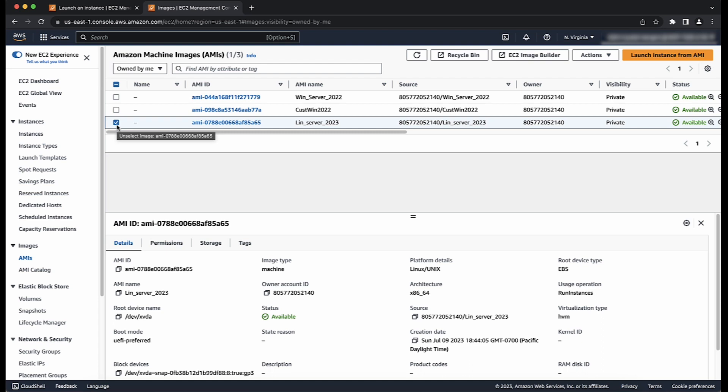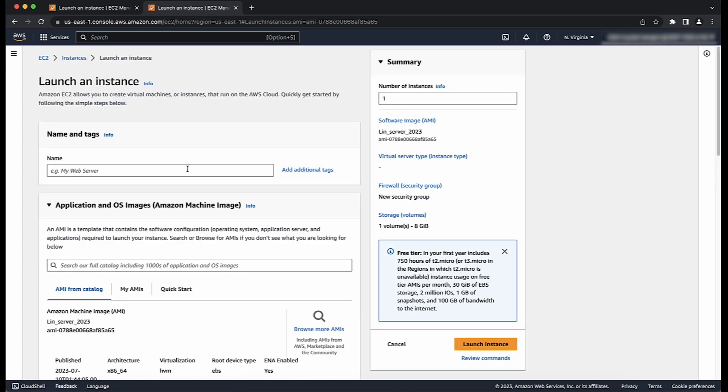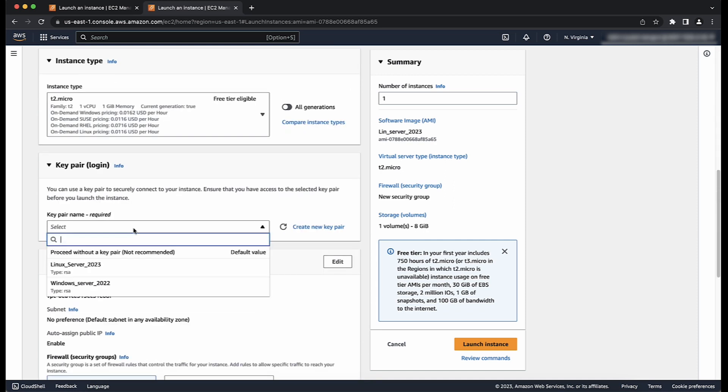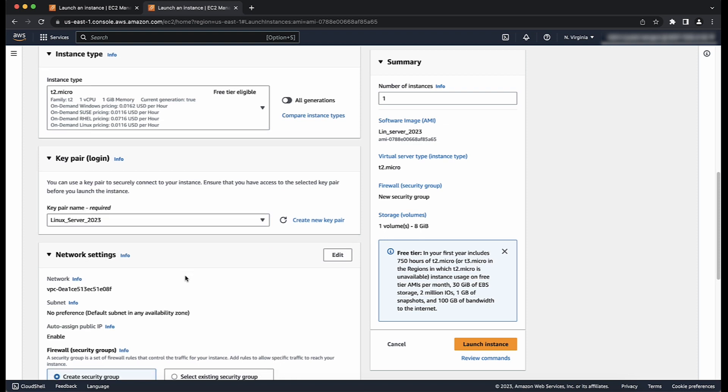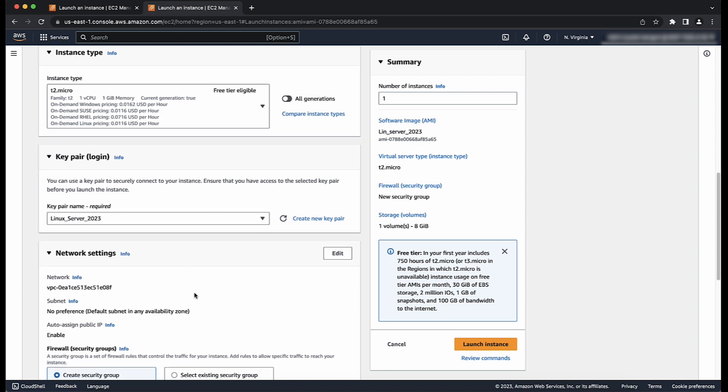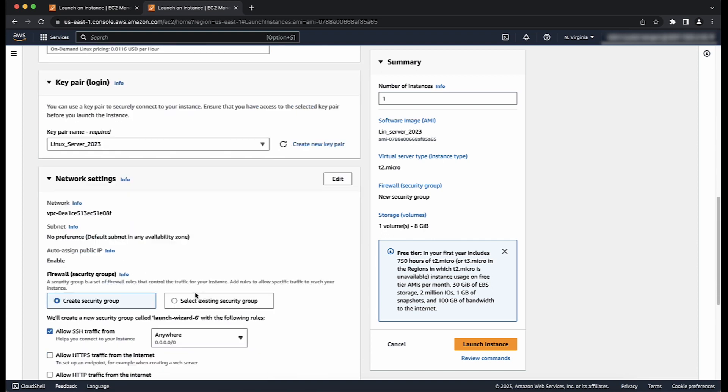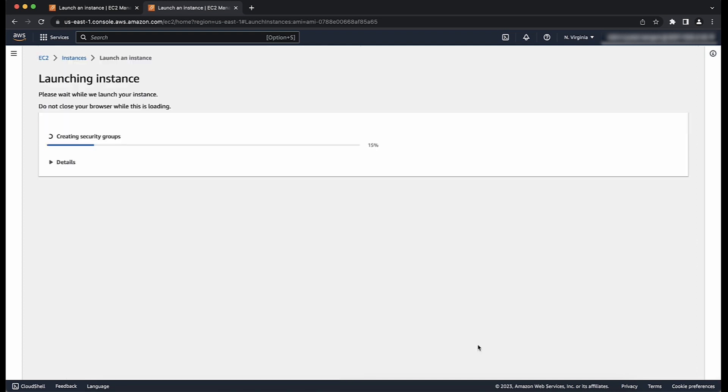Launch an instance from existing AMI by choosing its checkbox and then choosing launch instance from AMI if it's a new console or launch if it's the old console. Enter the name for your AMI and accept the default values as you step through the wizard or modify them as needed. For example, change the instance type, network settings, key pair login, or add tags. When the settings are configured and selected, choose launch instance.